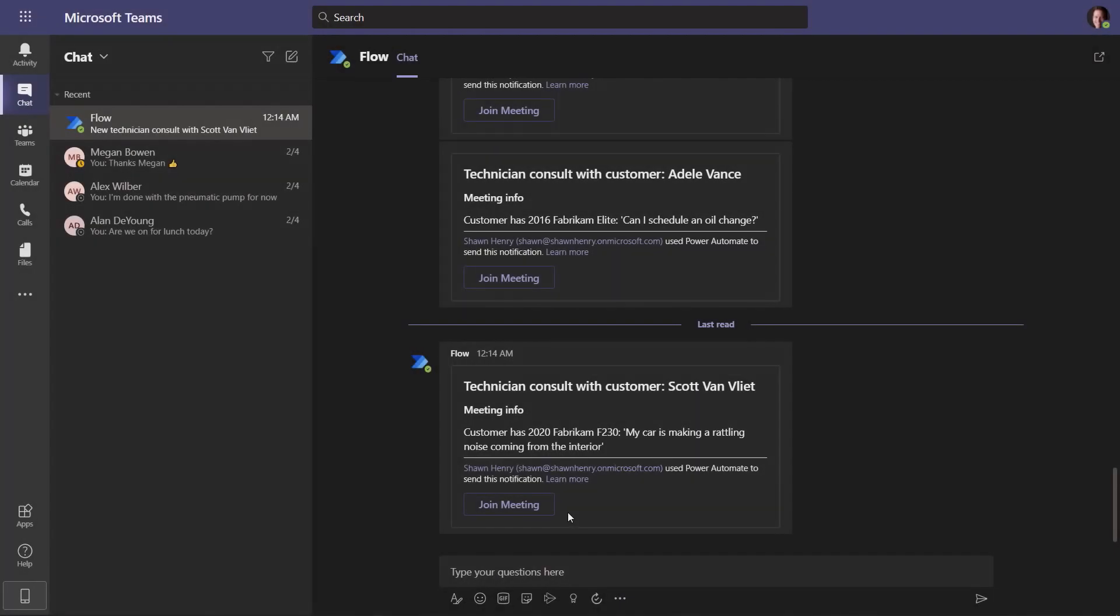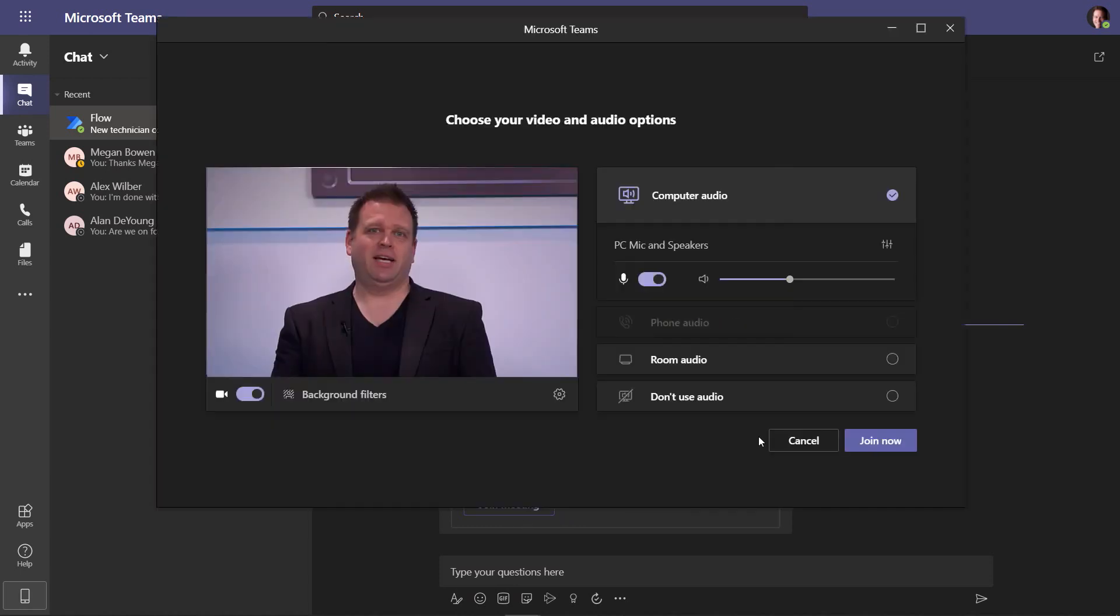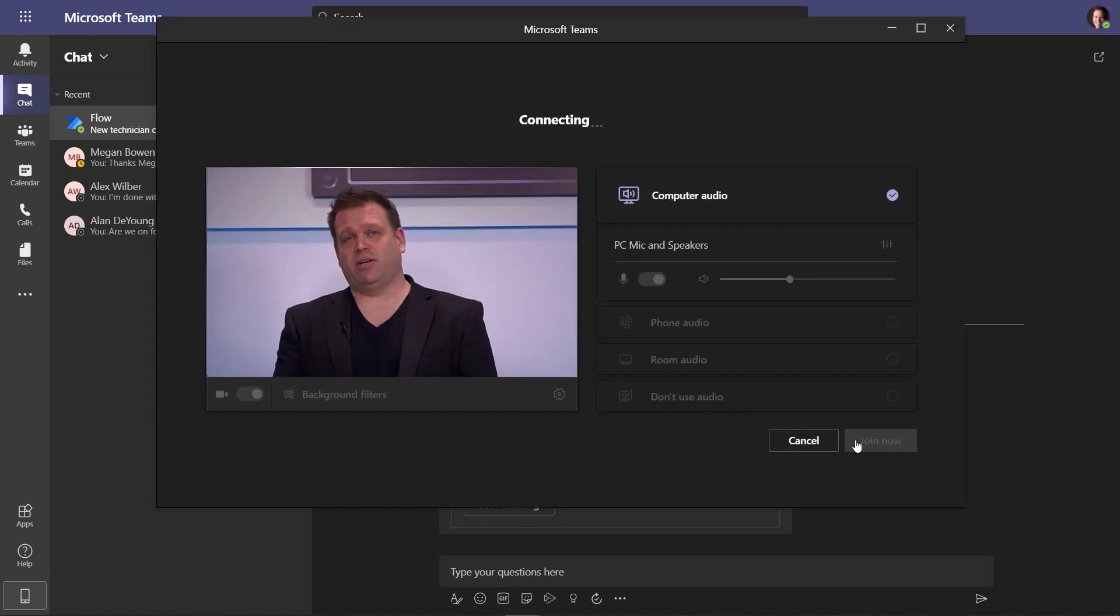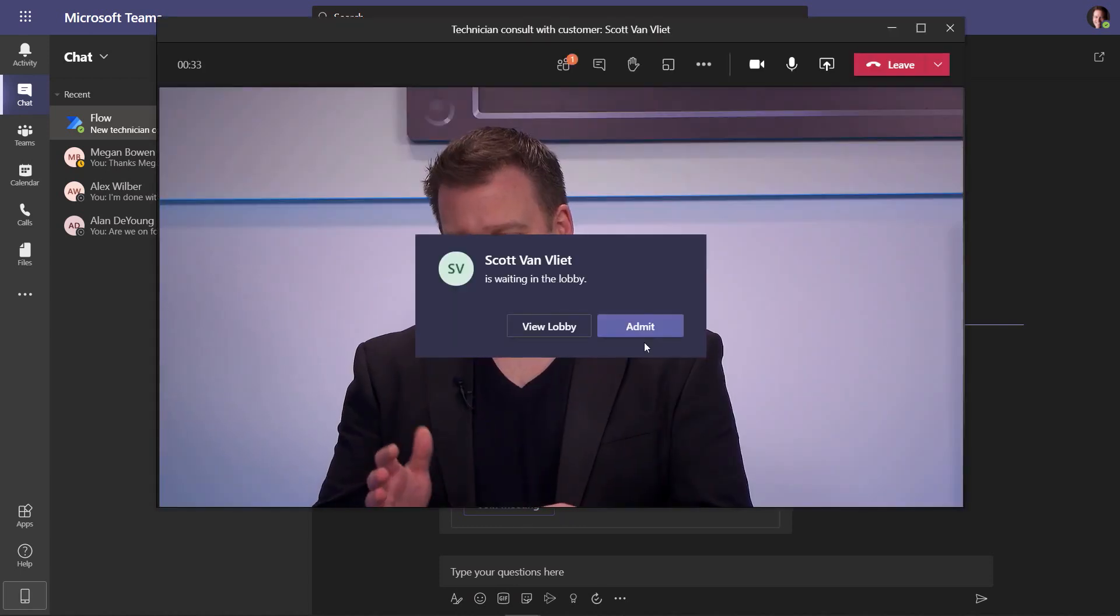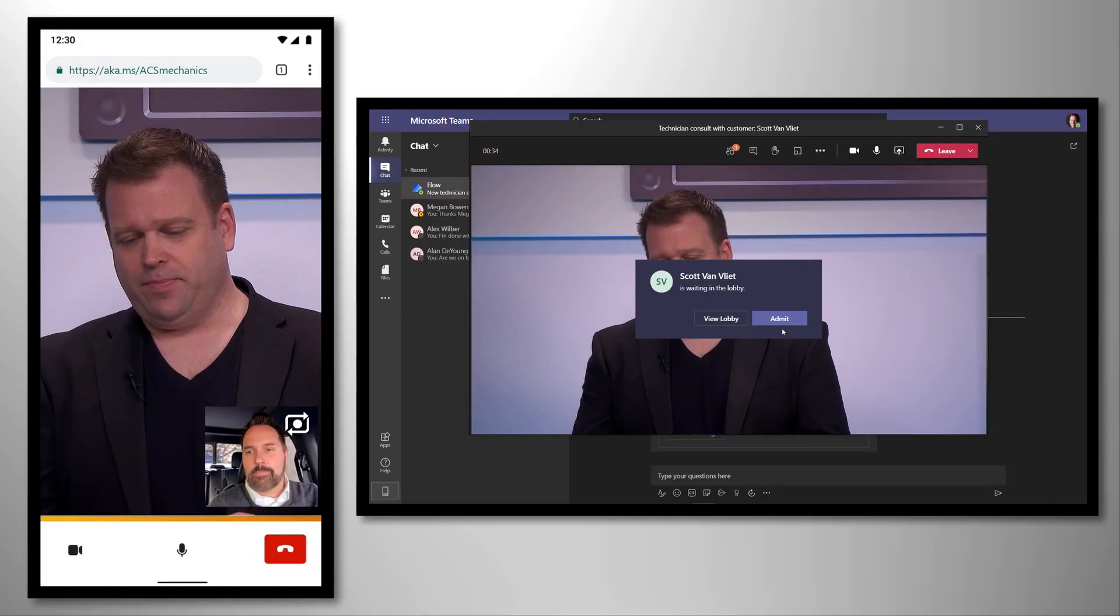Okay, so now if we switch over to my screen, I'm in the support channel in Microsoft Teams, and I can see a message from the bot. It's already checked my calendar. It knows that I'm free, and it's letting me know that Scott is waiting for a technician, and it's even provided a description of the issue that he's facing. So, I've got now all the context I need, and from here, I can join the video call. I'll go ahead and admit Scott into the meeting.